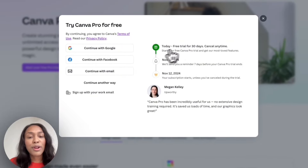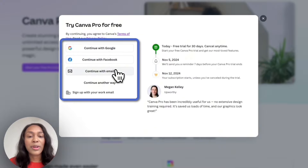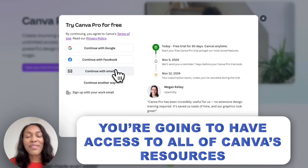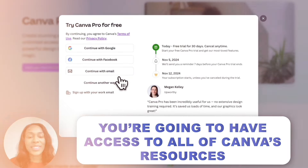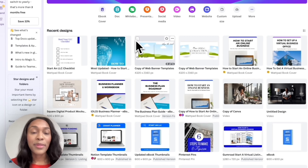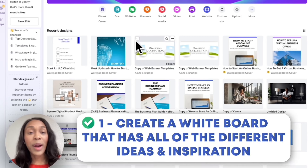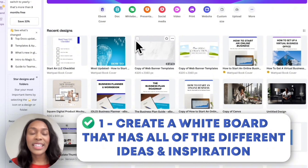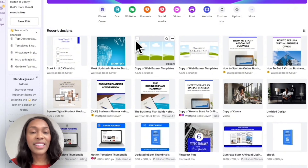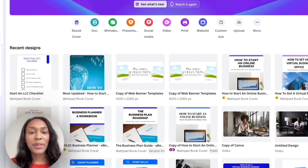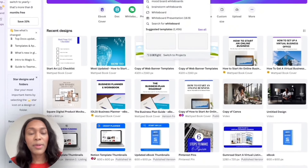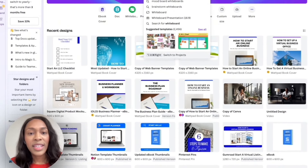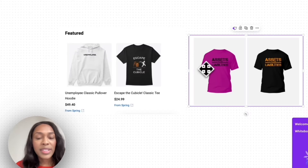You'll see that you can start your free Pro trial for 30 days. Sign up and create an account with Google, Facebook, or your email. Once you do, you'll have access to all of Canva's resources and tools. Before creating the designs themselves, you want to first create a whiteboard with all your different ideas and inspiration so you have something to refer back to. Type 'whiteboard' within Canva, select enter, and it'll pop up different whiteboard examples. Go with a blank whiteboard and put your example ideas there.